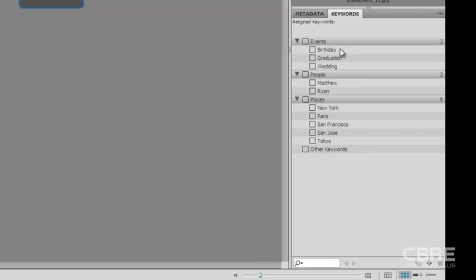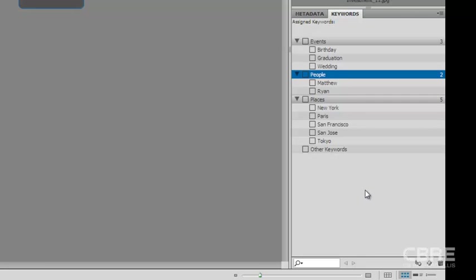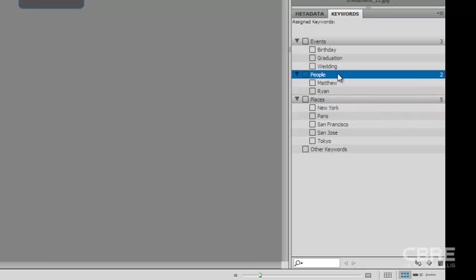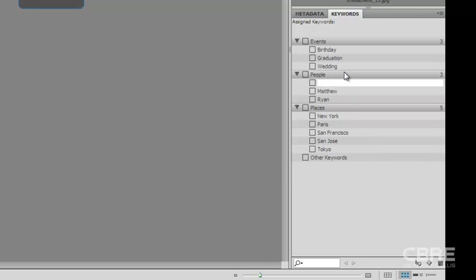If I want to add a sub keyword to a main keyword, I want to make sure that I highlight it first. And then if I come down to the bottom here, we have the new keyword and we have the new sub keyword. So if I want to add a sub keyword, I'll make sure that the main keyword is highlighted and I will select that. And let's just put my name in there or your name, whatever you want to put in there under people.